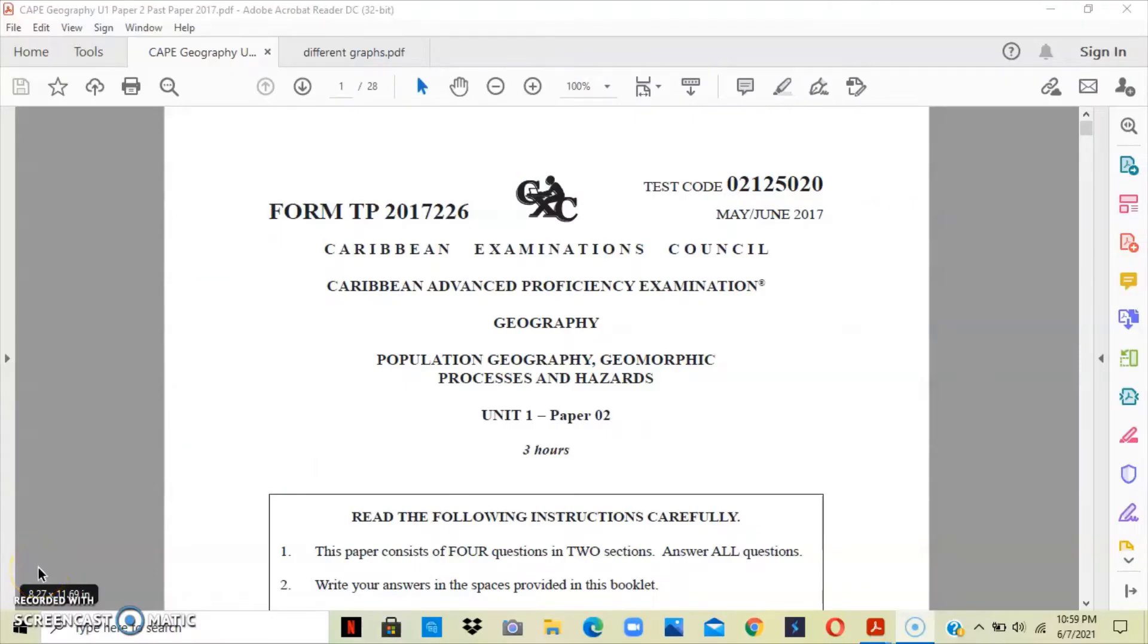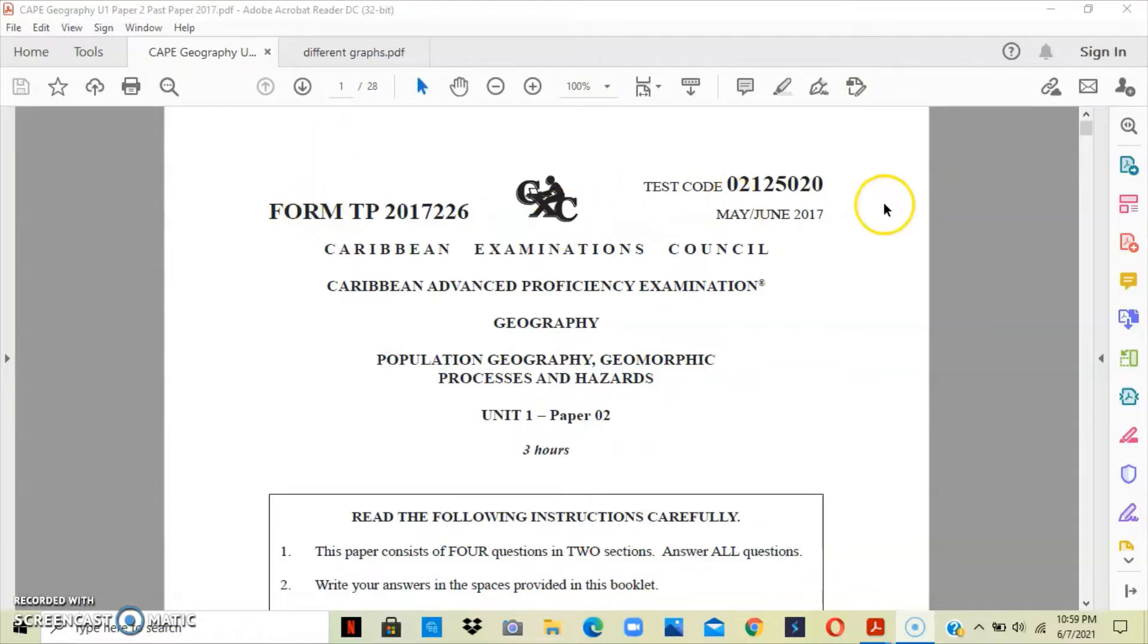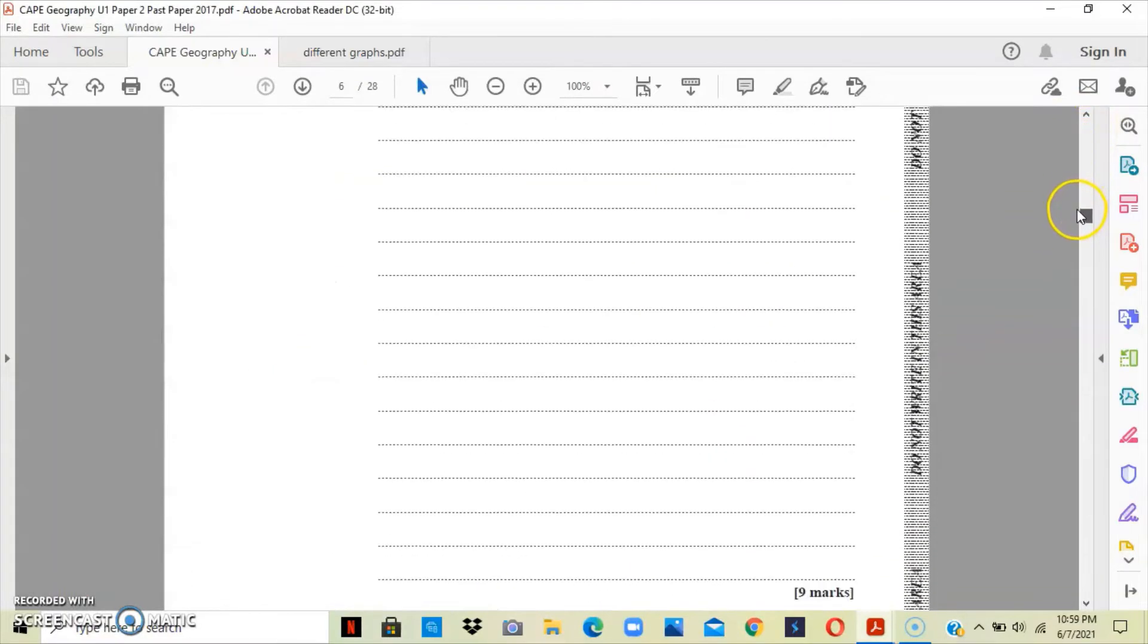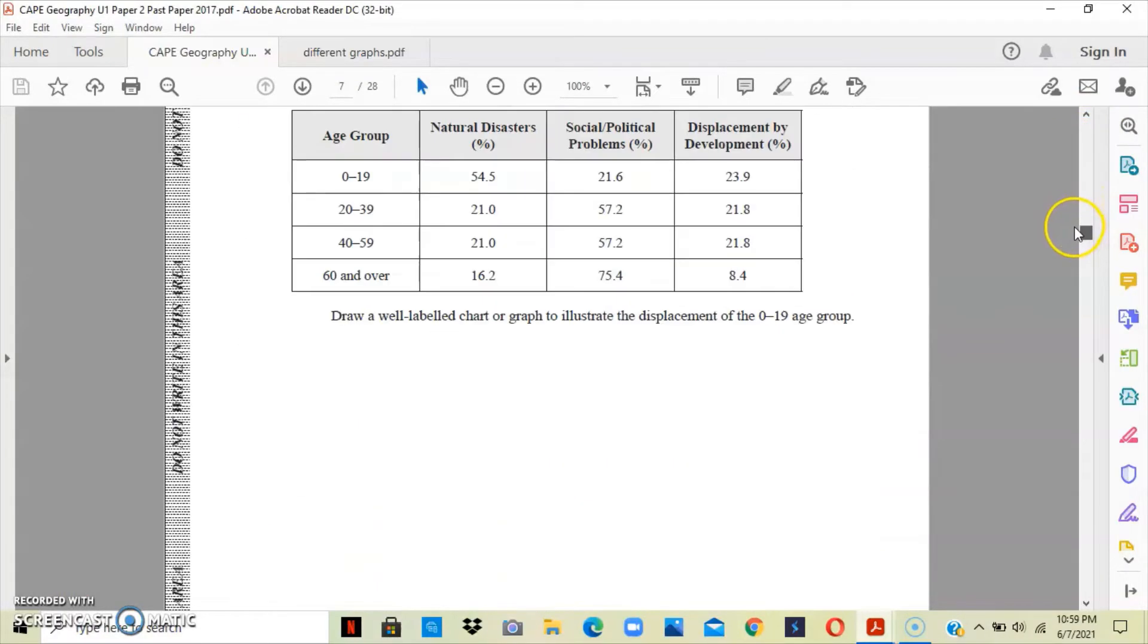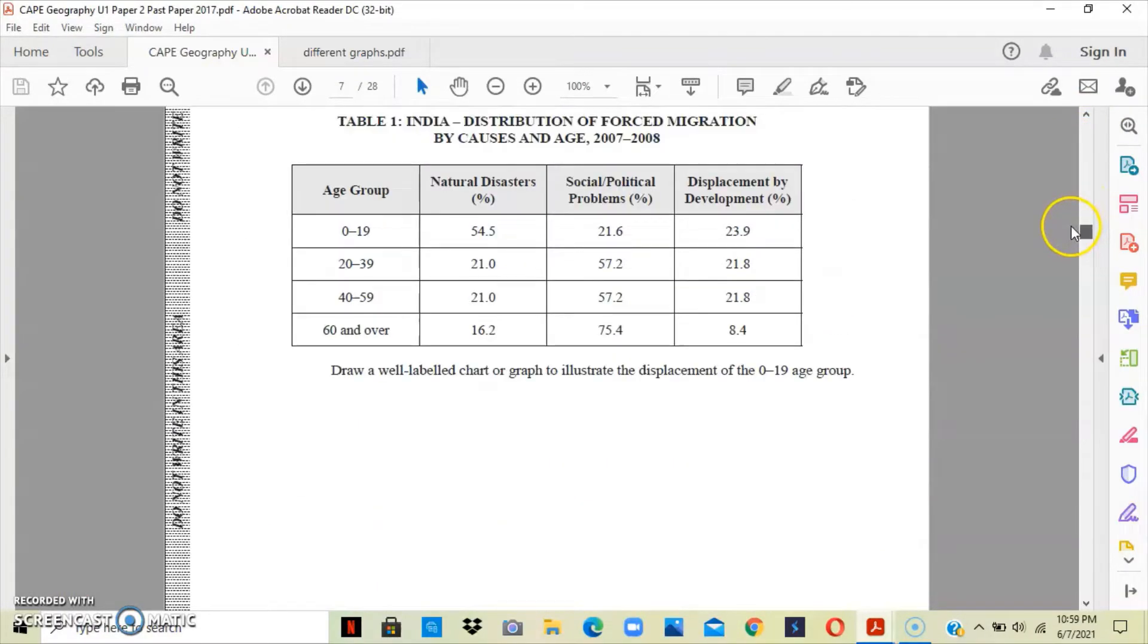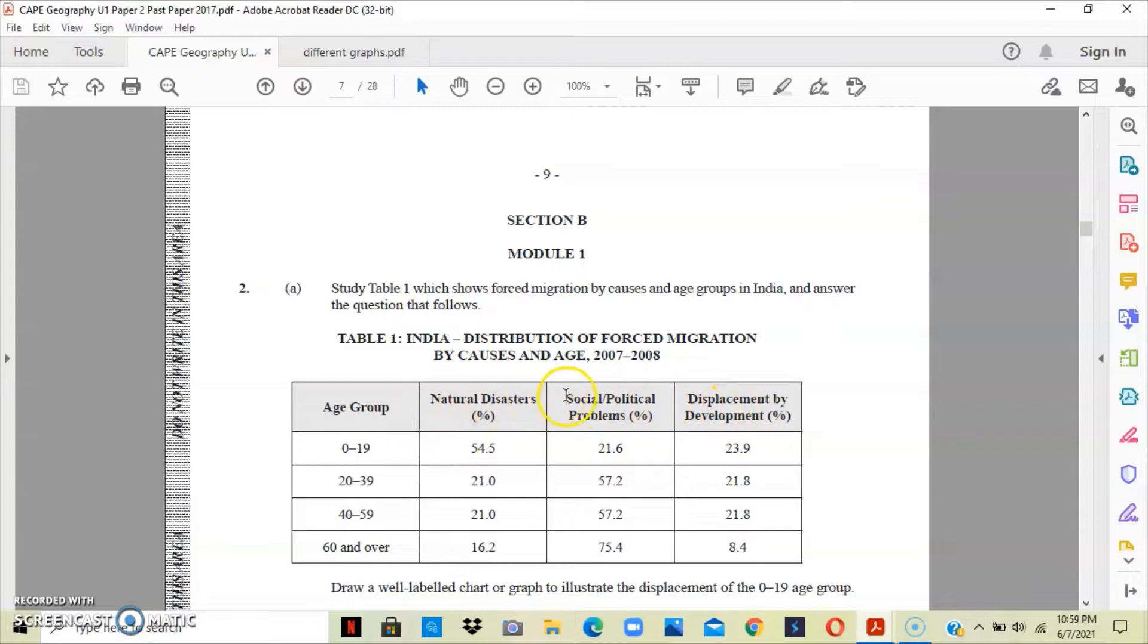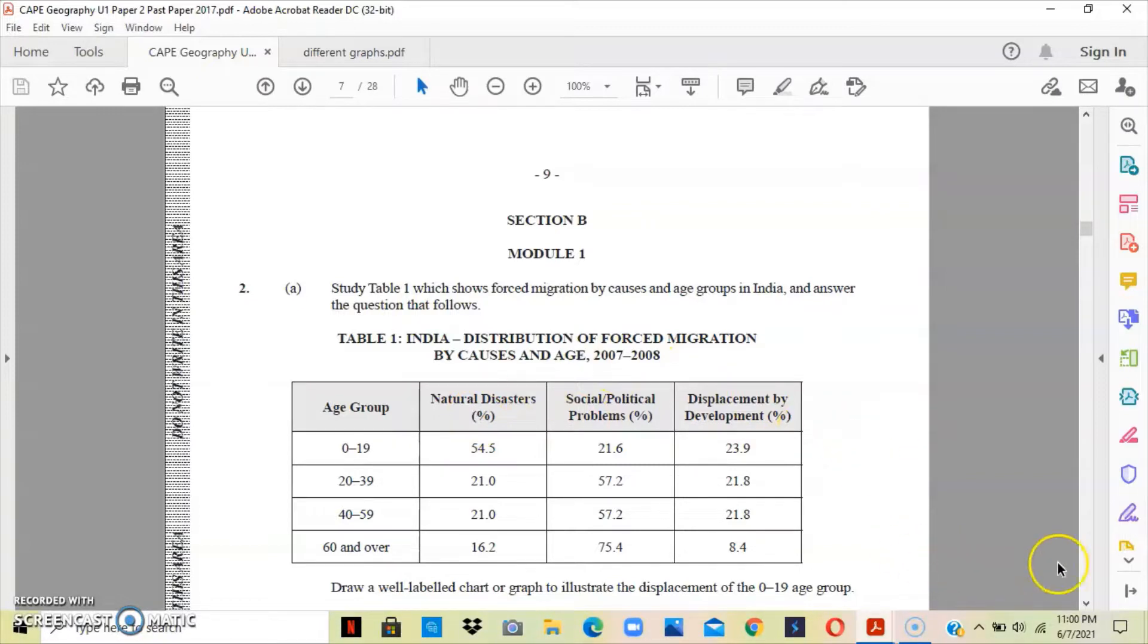Welcome back to Geography World Channel where today we'll be looking at the May-June 2017 Cape Geography Paper 2. For this video, we will analyze the answer for question 2. Question 2 looks at module 1 and we're given a table which shows forced migration by causes and age group in India. In this column, we have the age group and here we have the different causes for forced migration: natural disasters, social or political problems, and displacement by development.